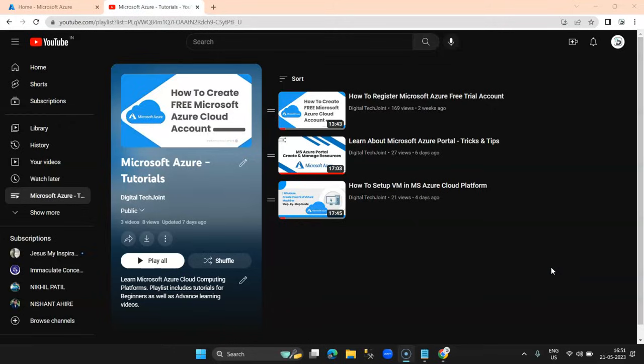Hi guys, welcome to Digital Tech Joy. I hope everybody is doing good and enjoying the videos uploaded on my channel. In this series tutorial, I'm going to show you how to deploy your ASP.NET application on Microsoft Azure platform. We have already started this series and this is the fourth video on Microsoft Azure, where we will do a simple deployment of an ASP.NET application on Azure.